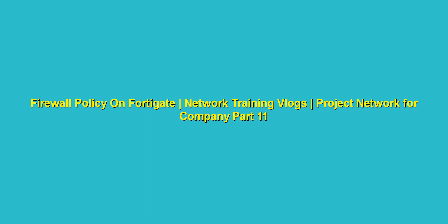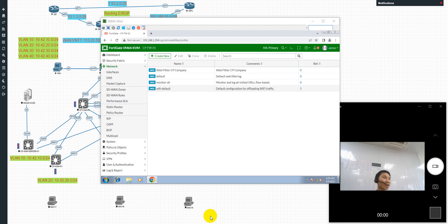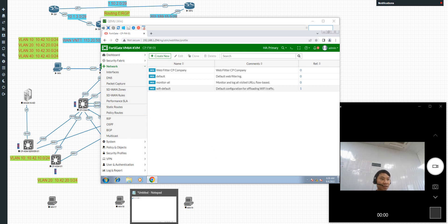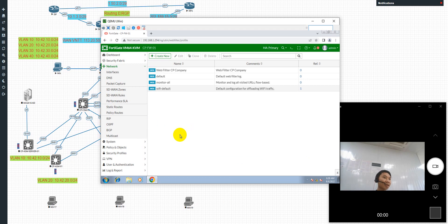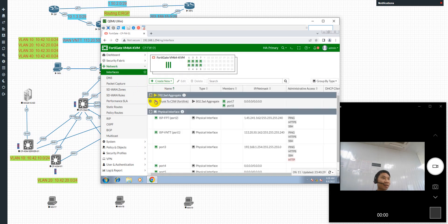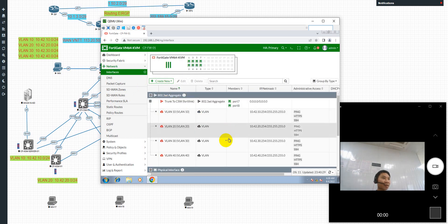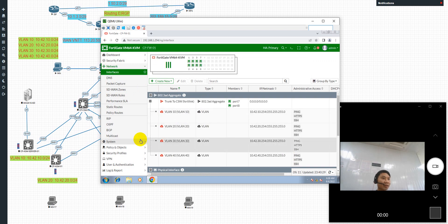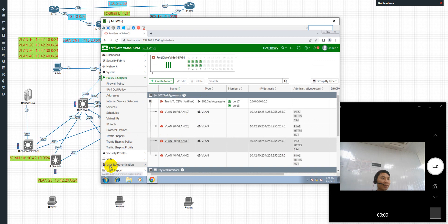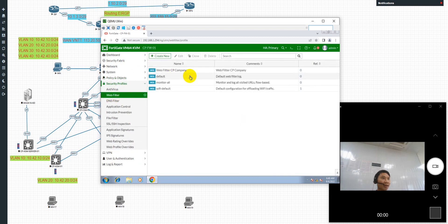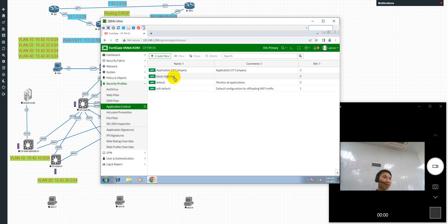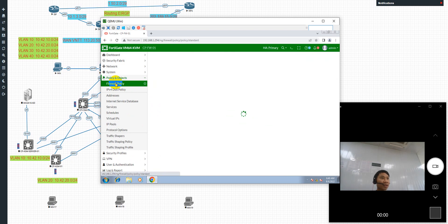Hi guys, I'm back today. I'll show you how to configure the firewall policy on the FortiGate 48. Previously we already configured the VLANs on the 48, and also configured the ACP, web filter, and application control. Today we show you how to configure the firewall policy on the 48.